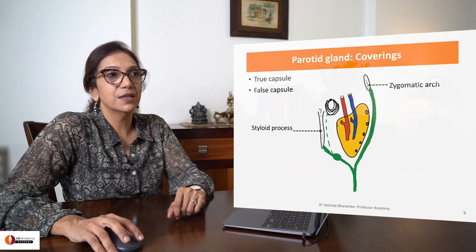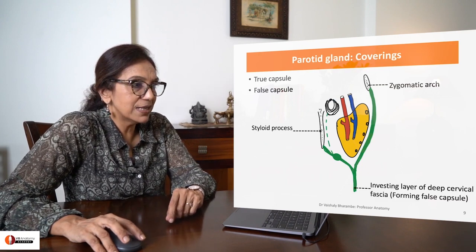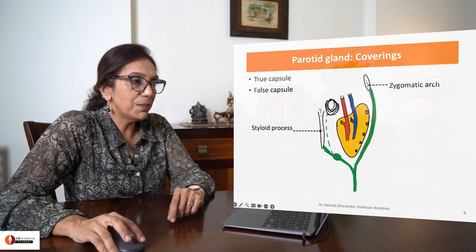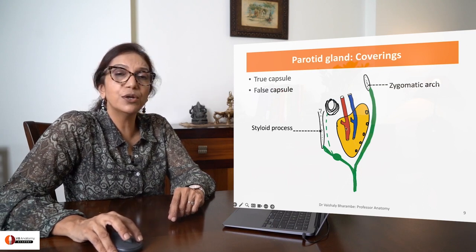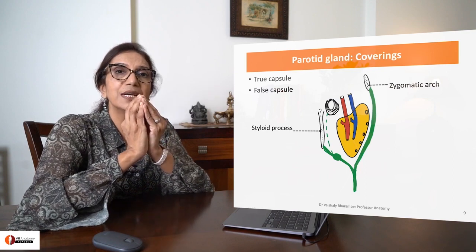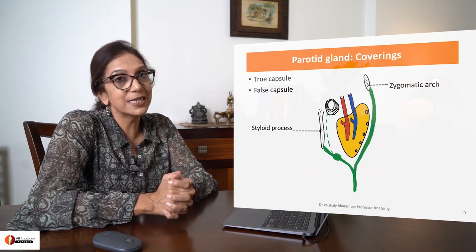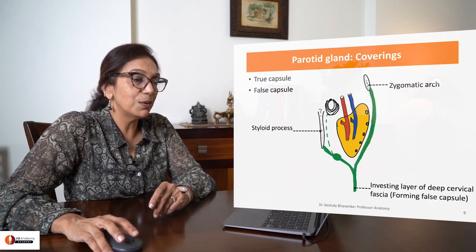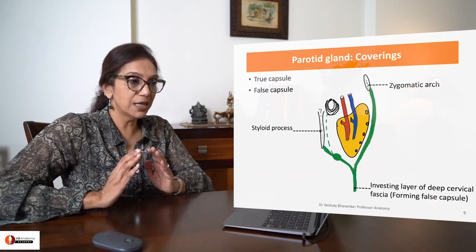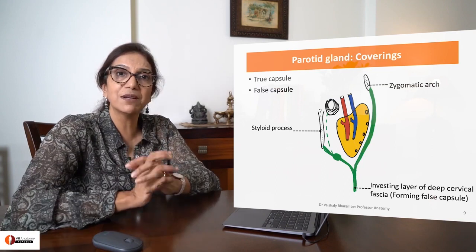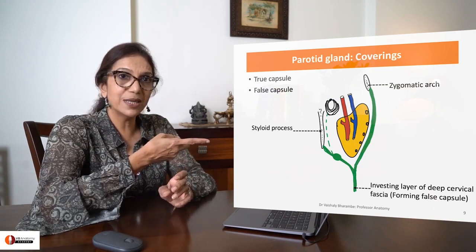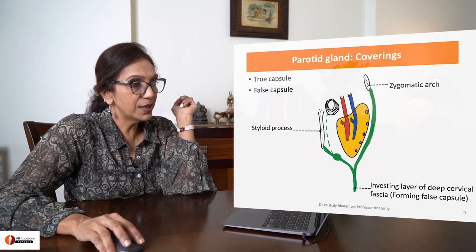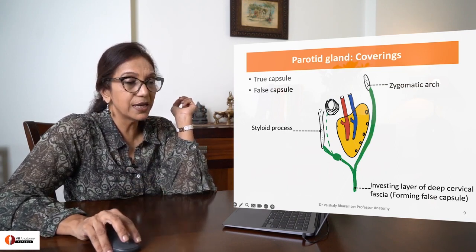Let's talk about the coverings first. The parotid gland is covered by a true fascia or a true capsule. The true capsule is actually the condensation of the parotid gland itself — it's parenchyma. Outside that, it's covered by a false capsule, which is created by the investing layer of deep cervical fascia, which comes to the gland, splitting to enclose it, giving rise to a superficial layer and a deep layer.